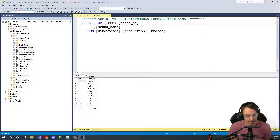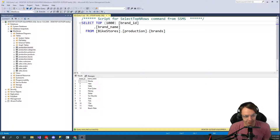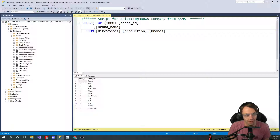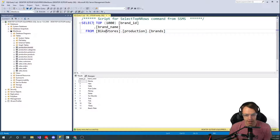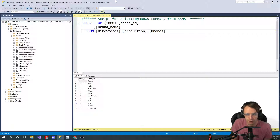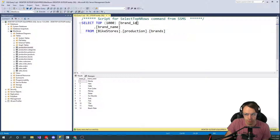Just like everything else in SQL, SELECT is just kind of the way it sounds — you are selecting columns. Whenever you use the SELECT statement, you're going to be using it with FROM. Whenever you think SELECT, think FROM, because 99.99% of the time you're going to be using SELECT with FROM. You are selecting a column from a table.